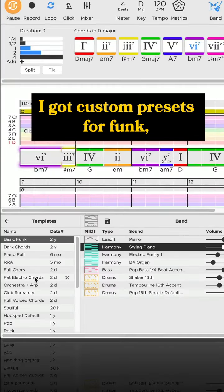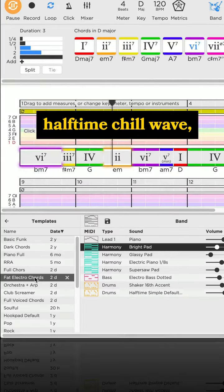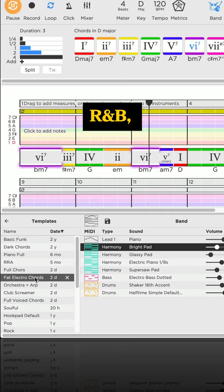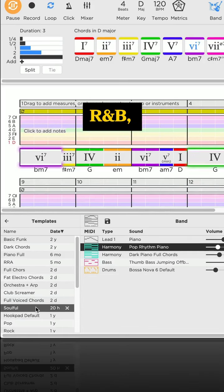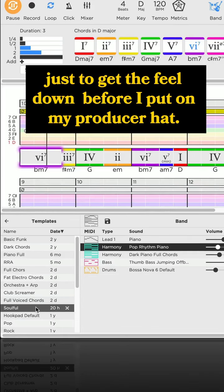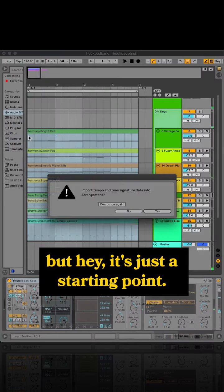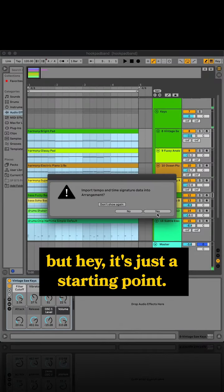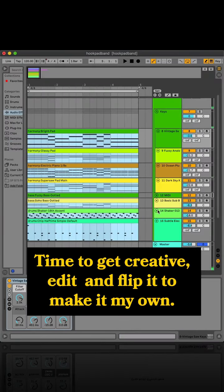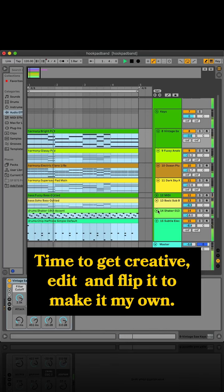I got custom presets for funk, halftime chill wave, R&B, just to get the feel down before I put on my producer hat. Then I might export to MIDI, but hey, it's just a starting point. Time to get creative, edit and flip it to make it my own.